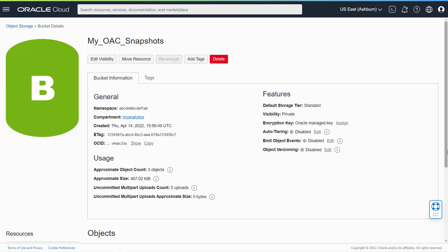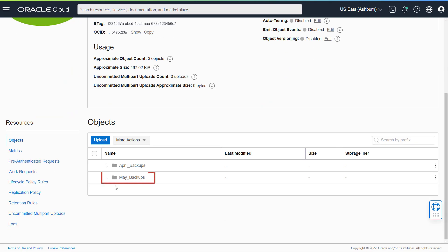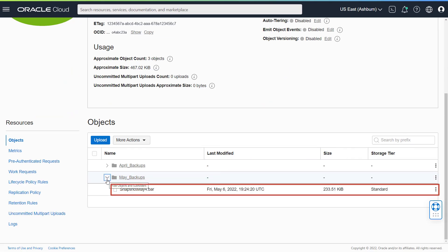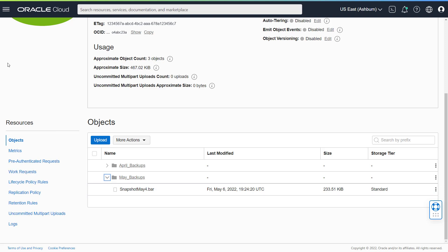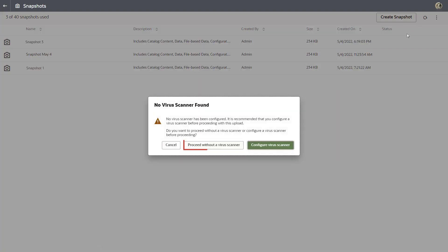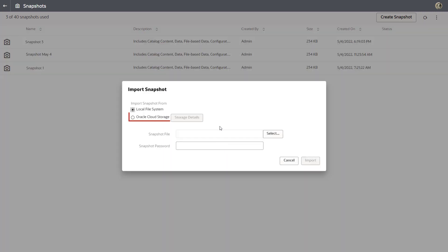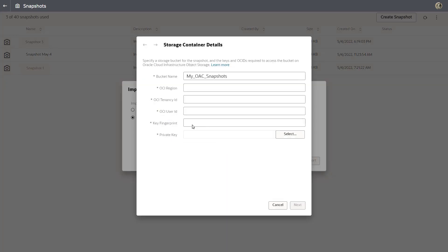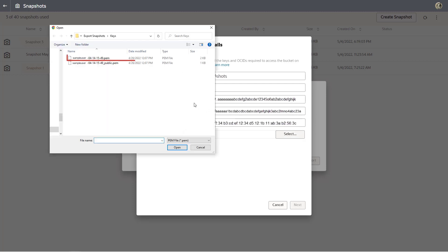You can find your snapshot in your Oracle Cloud Storage bucket at any time. If you need to import the snapshot, either to restore or migrate the content saved in the snapshot, you simply enter the same Oracle Cloud Storage details that you've used to export the snapshot.